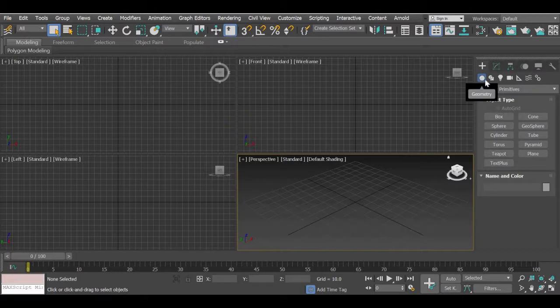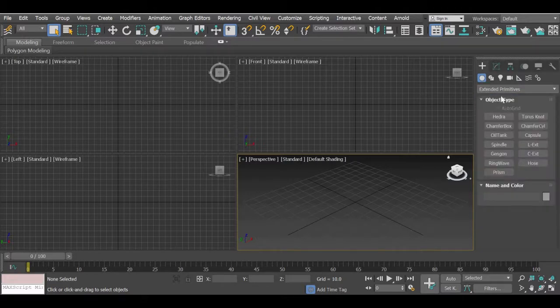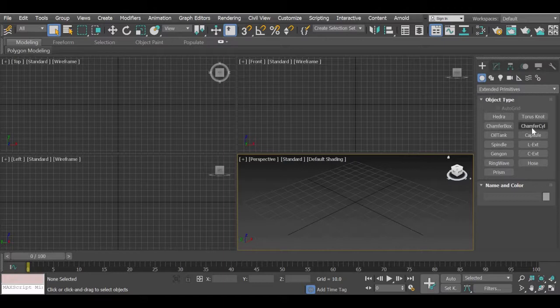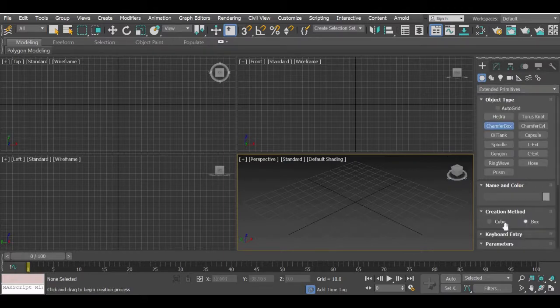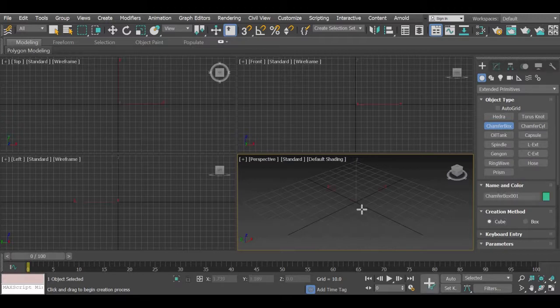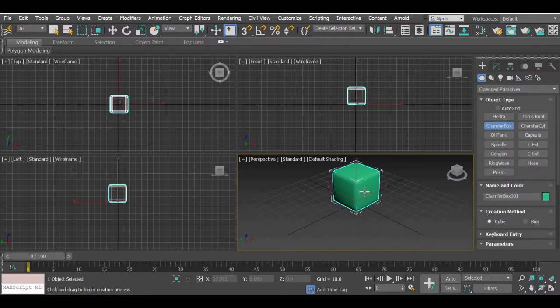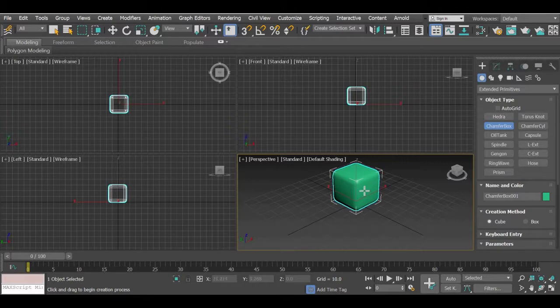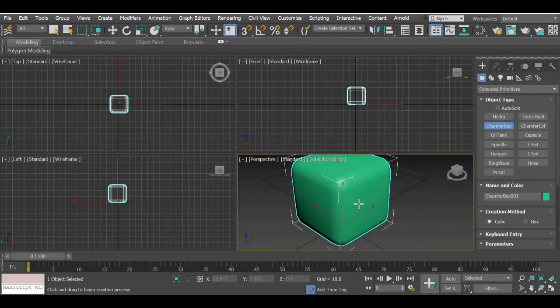From the standard primitives we will go to extended primitives and in the extended primitives there is a chamfer box, we will use a cube and click and drag and then once you release you drag inside again and you get a chamfer box.